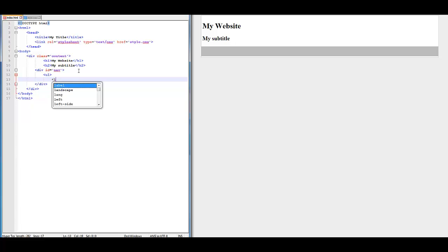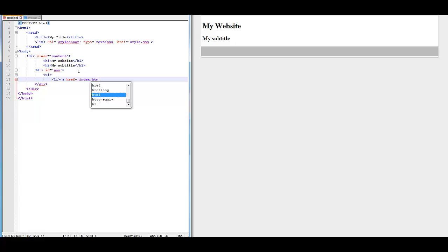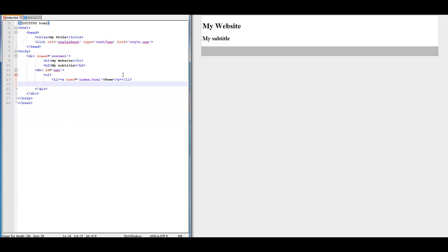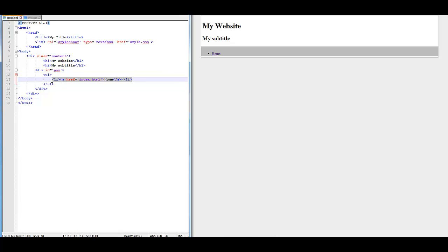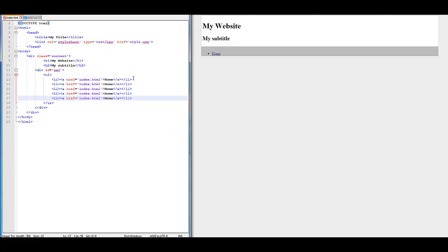Now we're going to do left arrow LI, A HREF equals single quotes, index.html, right arrow, then type 'Home,' then closing A, right arrow, then closing LI. Then we're just going to end the UL by doing closing UL underneath that. You're going to see it has a weird little dot thing next to it. We're going to copy and paste the LI a couple of times — about five. Basically this is where it links to, so if you click it, it's going to take you to the file index.html — basically the home page.